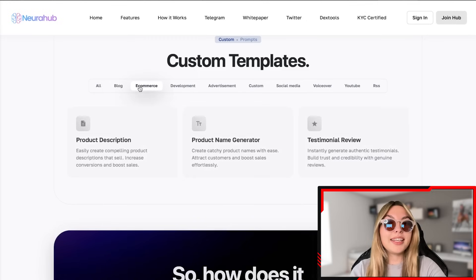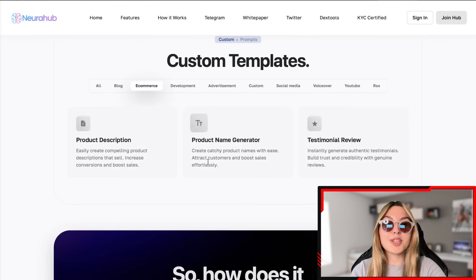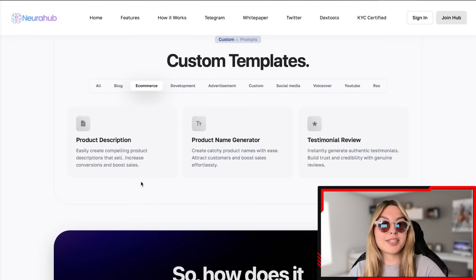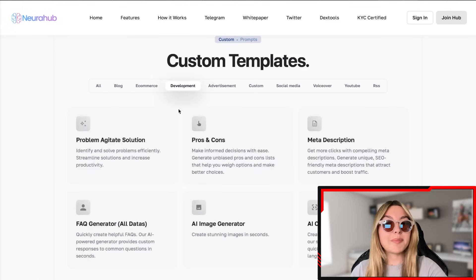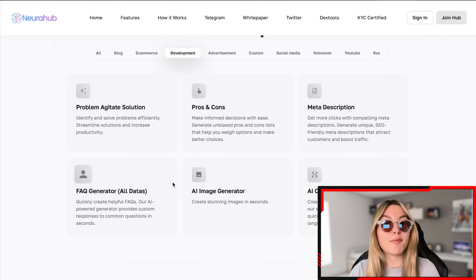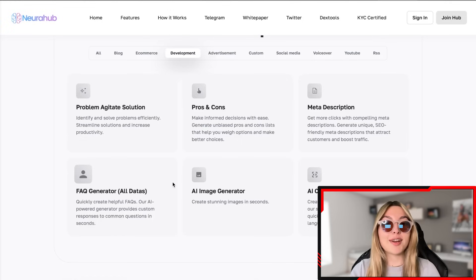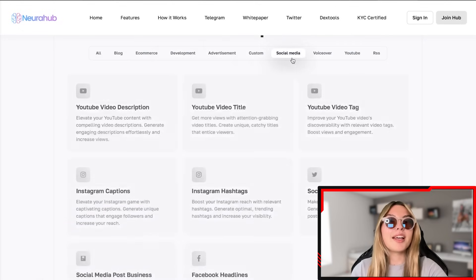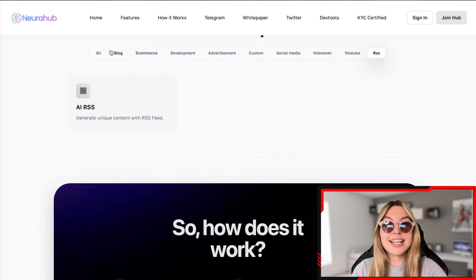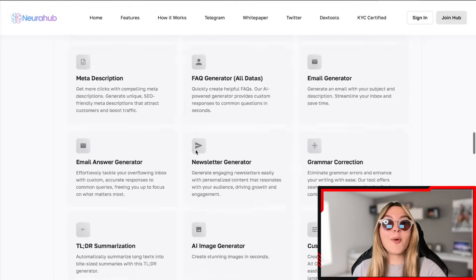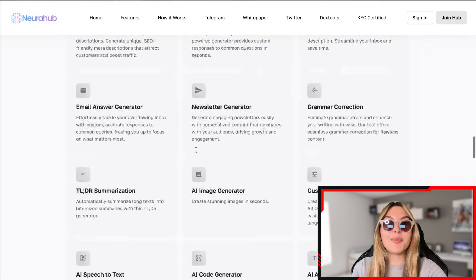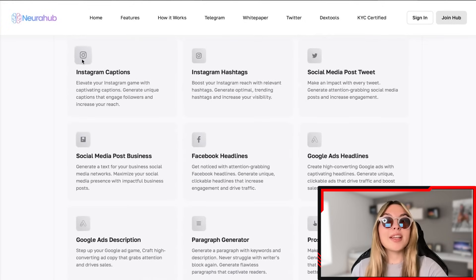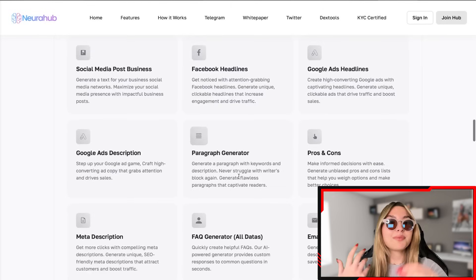Down below you've got the custom templates — there's the blog, e-commerce, product description, product name generator, and testimonial review. For example, with product descriptions you can easily create compelling product descriptions that sell, increase conversions, and boost sales. In development you've got problem-agitate-solution to identify and solve problems efficiently. There are pros and cons lists to help you make informed decisions, and advertisement templates for custom social media, voiceover, YouTube, and even RSS.